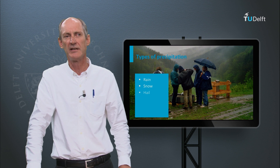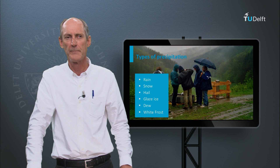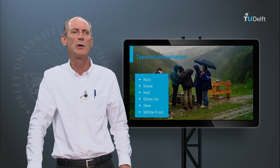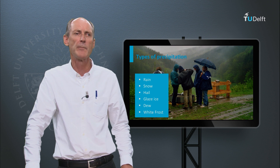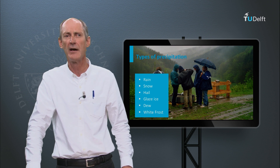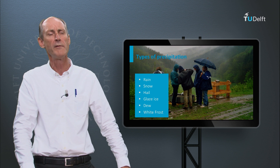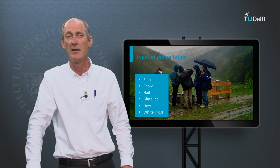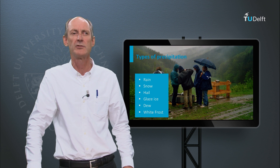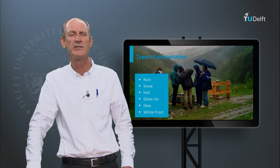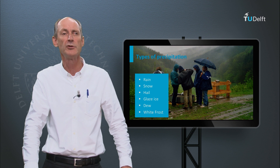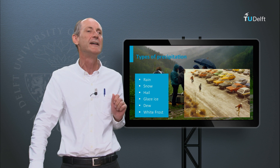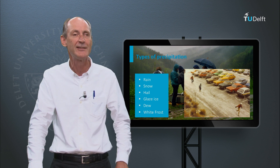There are many different types of precipitation besides rainfall. There is of course snow and hail, which is the frozen form of rainfall. Dew is formed by cooling, generally at night as a result of outgoing longwave radiation, while white frost is frozen dew. But there is also glaze ice, or simply glaze, which is under-cooled rain that turns into ice as it hits a cold surface. I remember that as a child I could skate on the road.